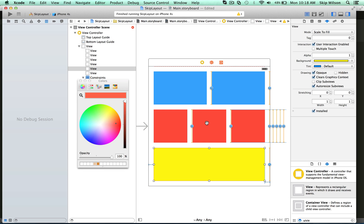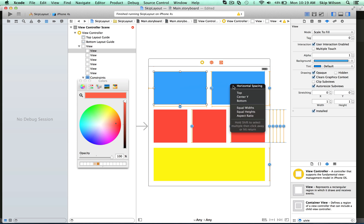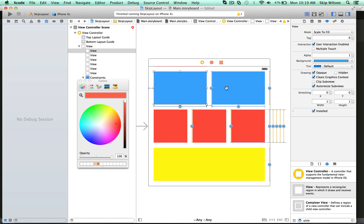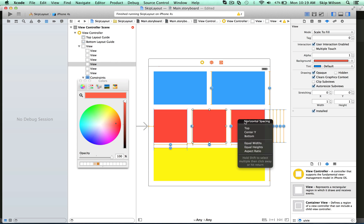For this middle one, we're not going to do trailing or leading space to the container — we're going to position it in relation to its siblings. So we want to apply a horizontal gap: Control-drag from the left view to the middle view and choose horizontal spacing. Then apply horizontal spacing from the middle view to the right view as well.